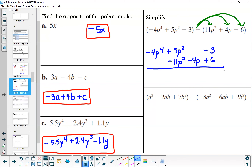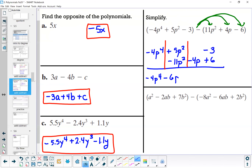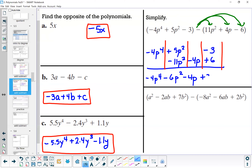Solving each column: the first column has negative 4p to the 4th. The second column, plus 5p squared minus 11p squared, gives minus 6p squared. The third column is just minus 4p. The last column, negative 3 plus 6, gives plus 3. So the final answer is negative 4p to the 4th minus 6p squared minus 4p plus 3.